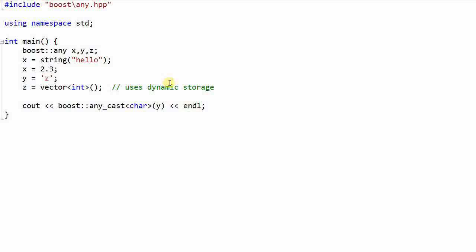The function any_cast will return a copy of the data which is z.